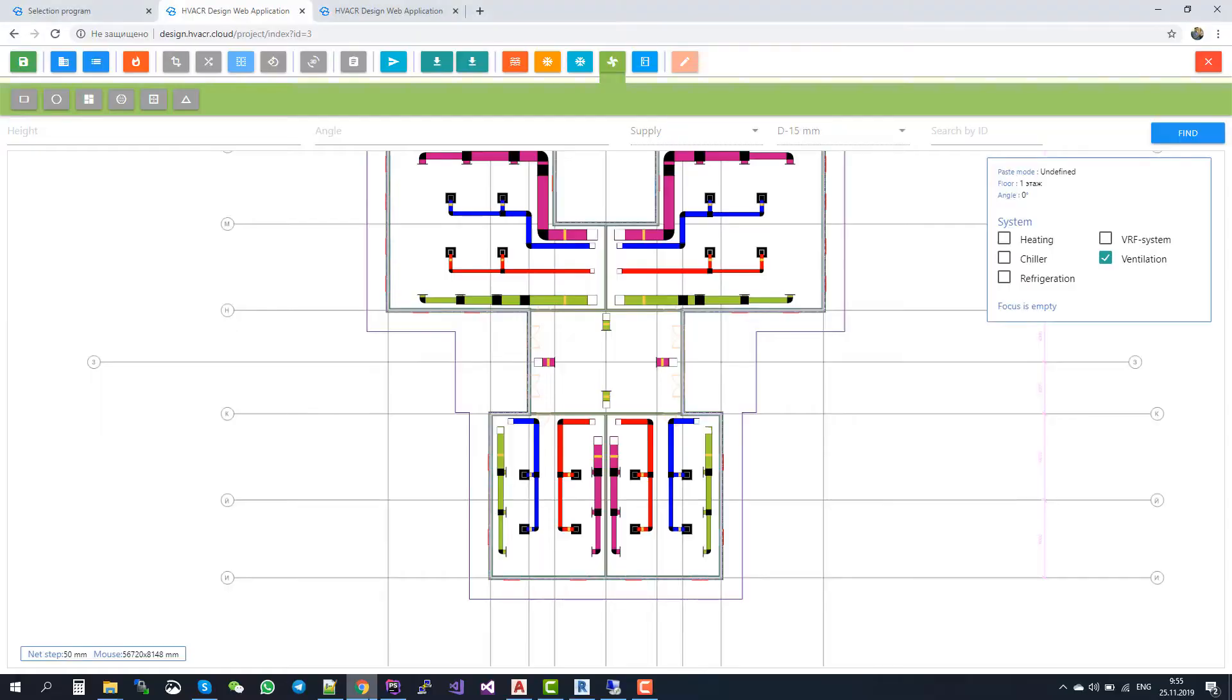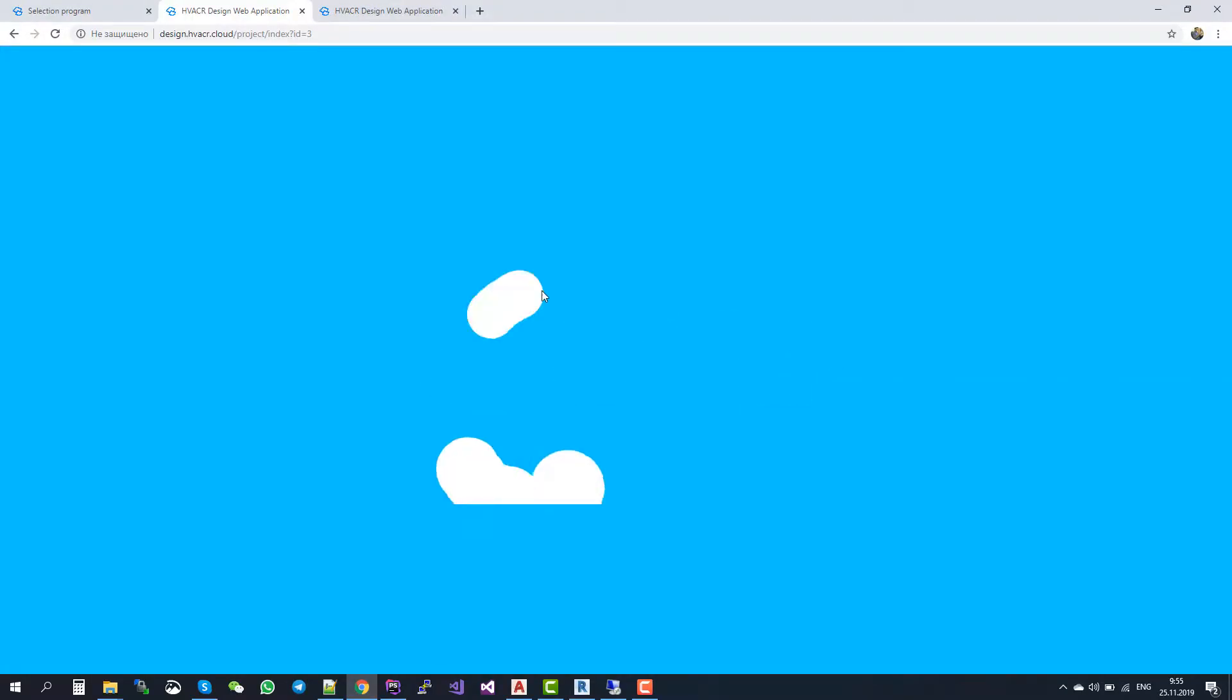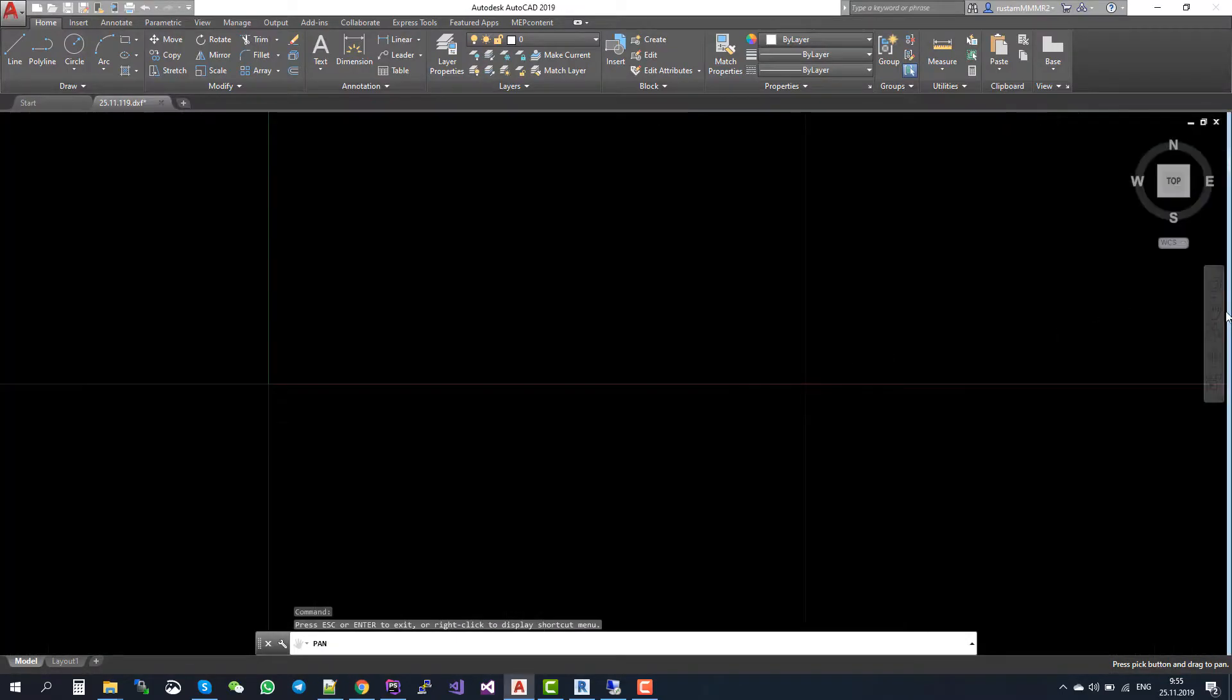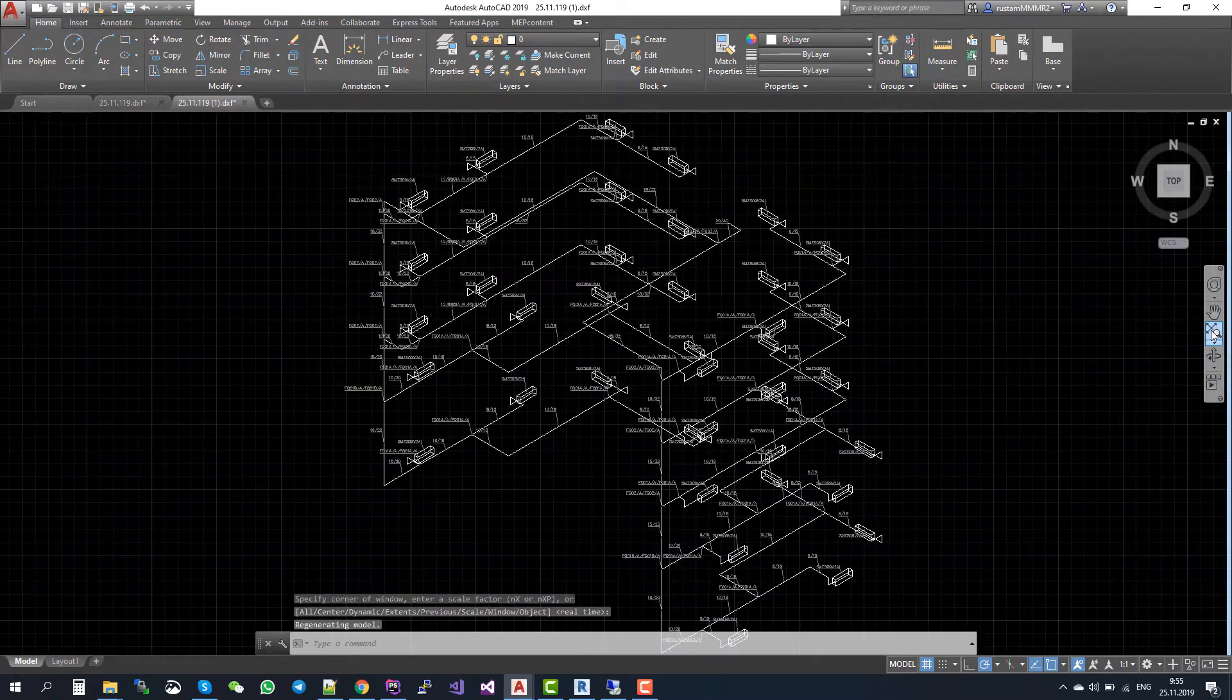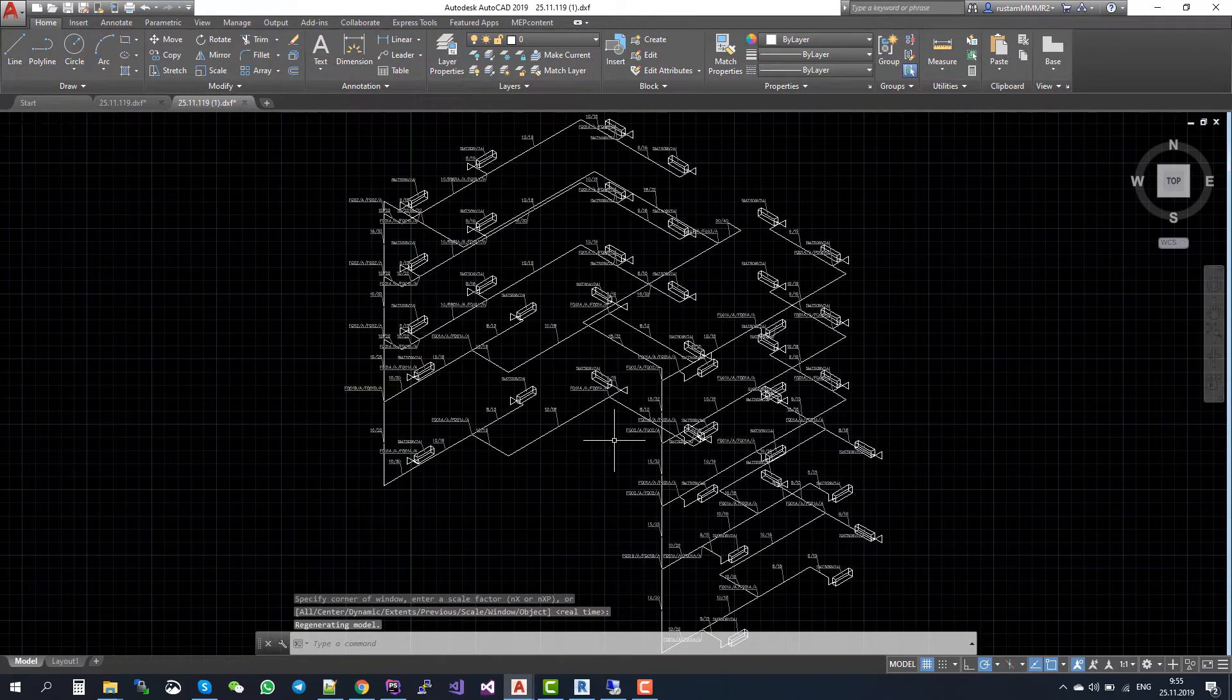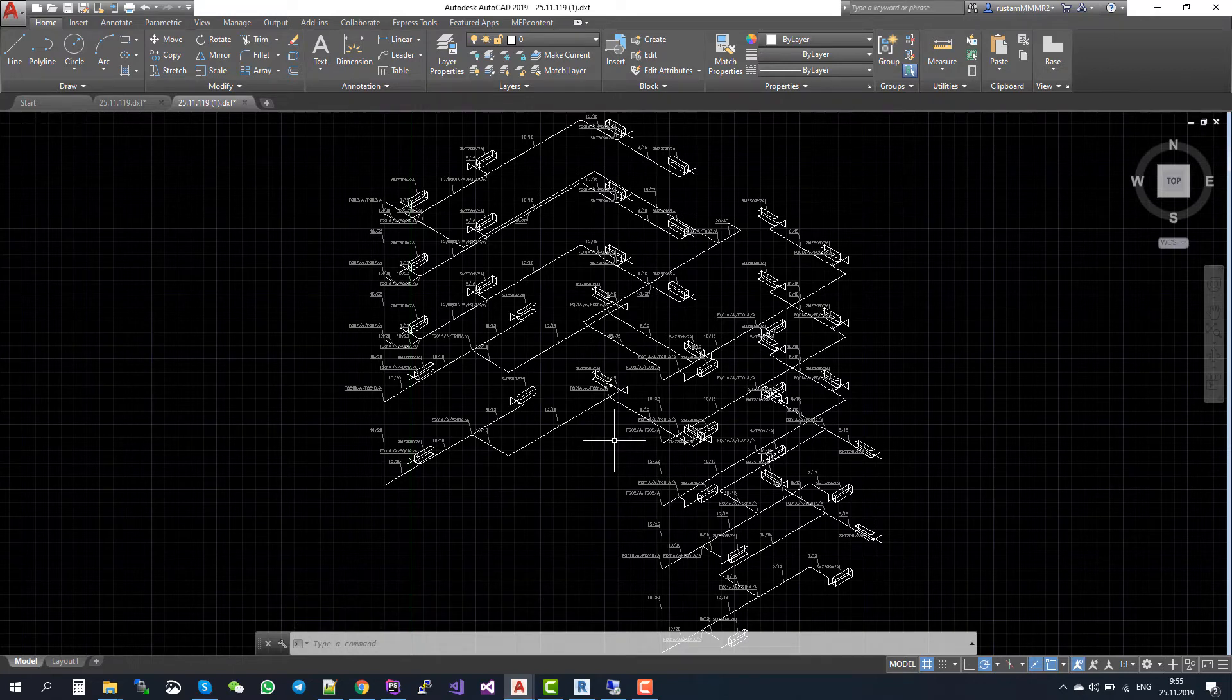One more thing is axonometric plan. Let us see it. So you see the axonometric view, also in AutoCAD format. Thanks for watching.